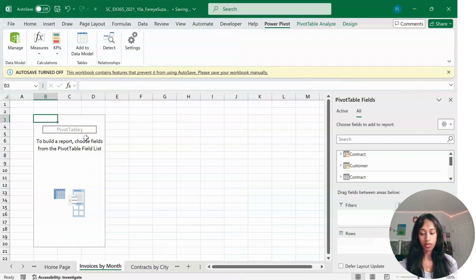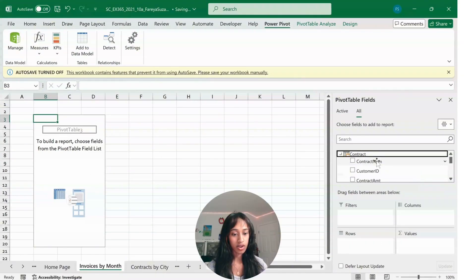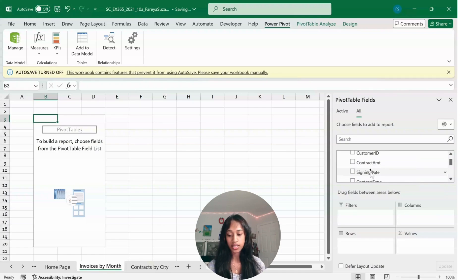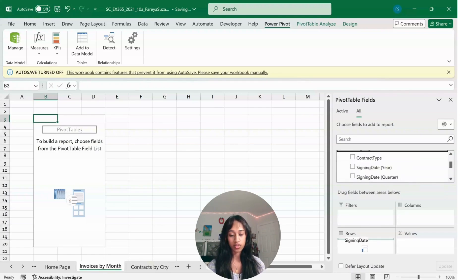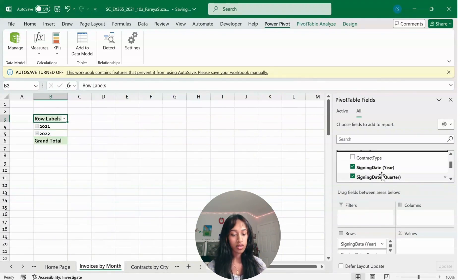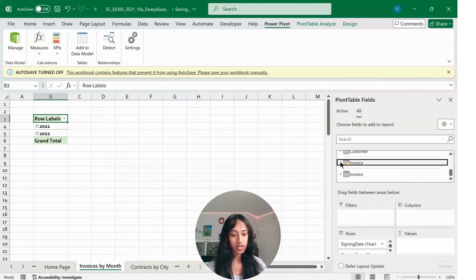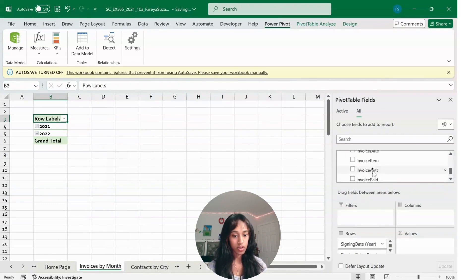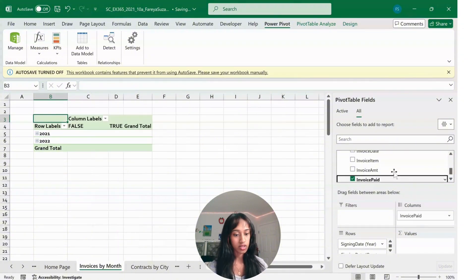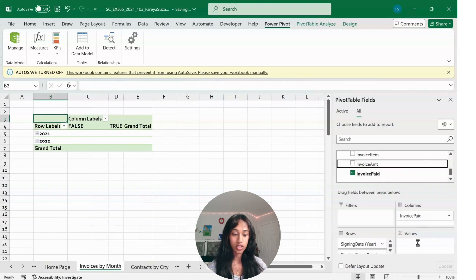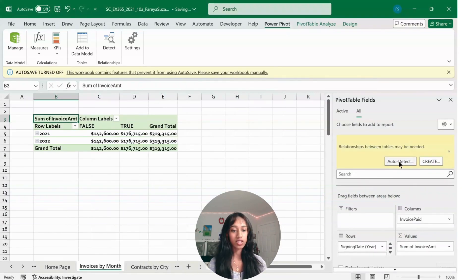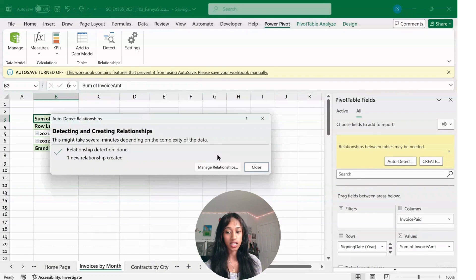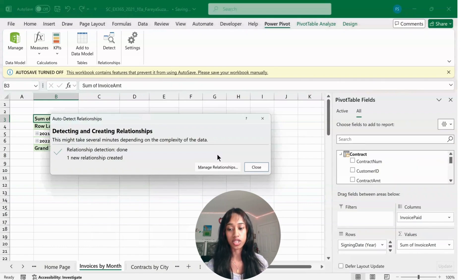For this table, look under Contract, find Signing Date, and drag it to Rows. Then scroll down to Invoice, find Invoice Paid, and drag it to Columns. For Values, select Invoice Amount and drag it to Values. Click Auto Detect to create the relationships automatically, then close.